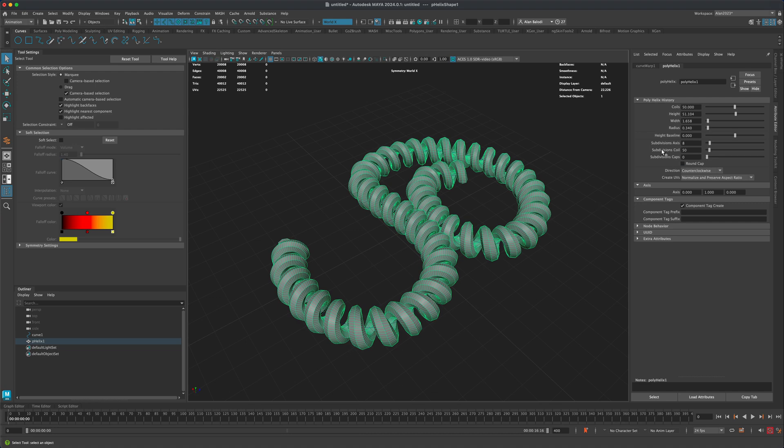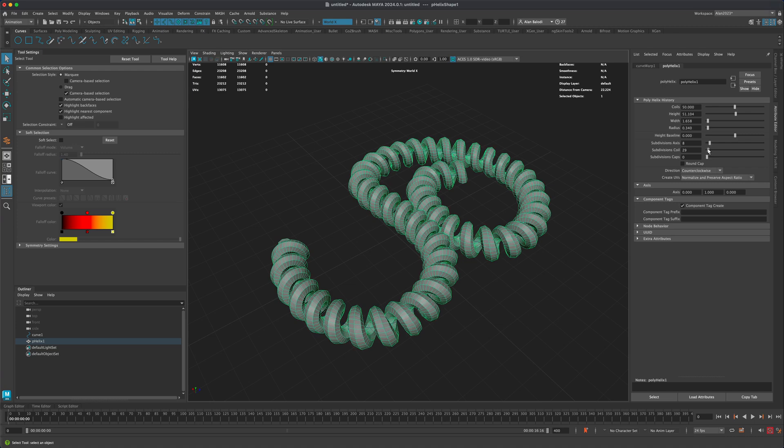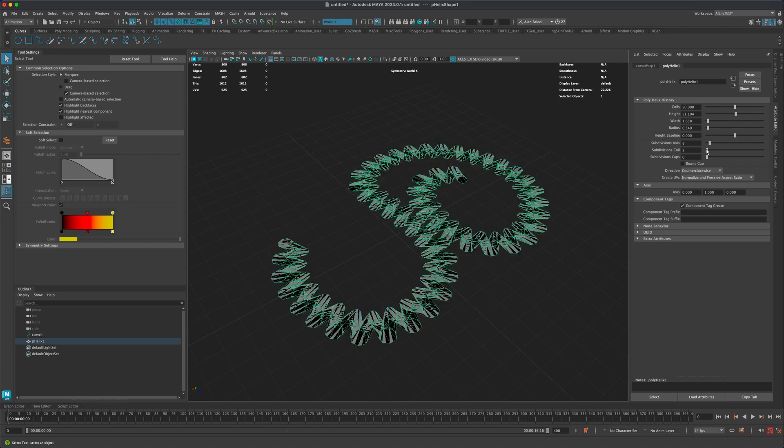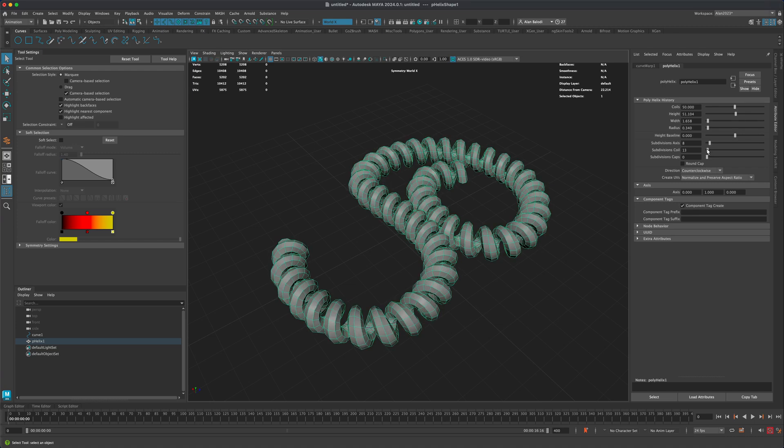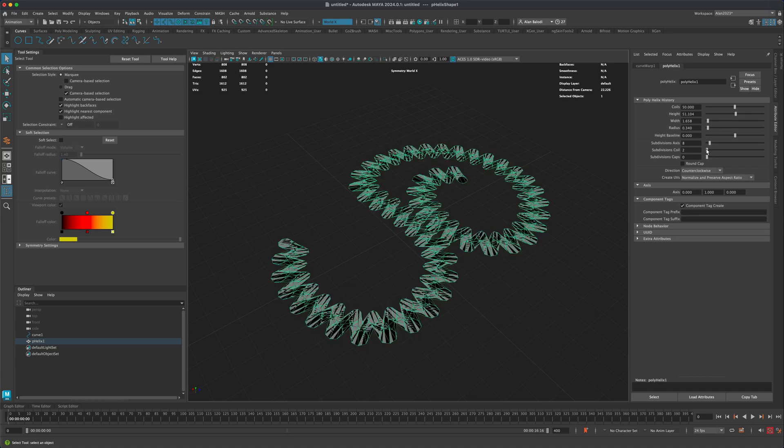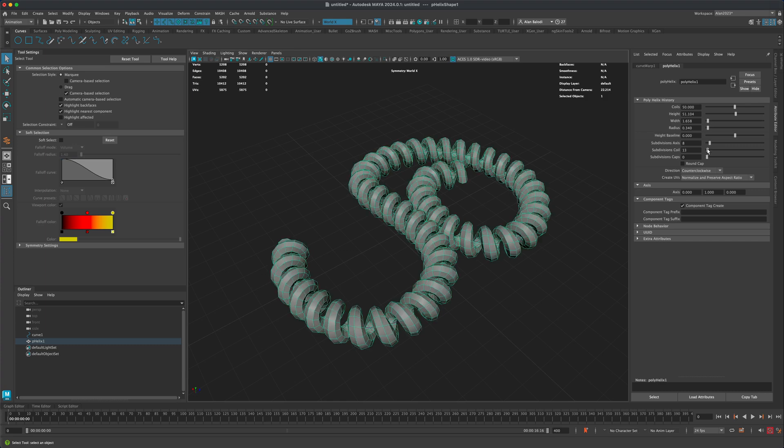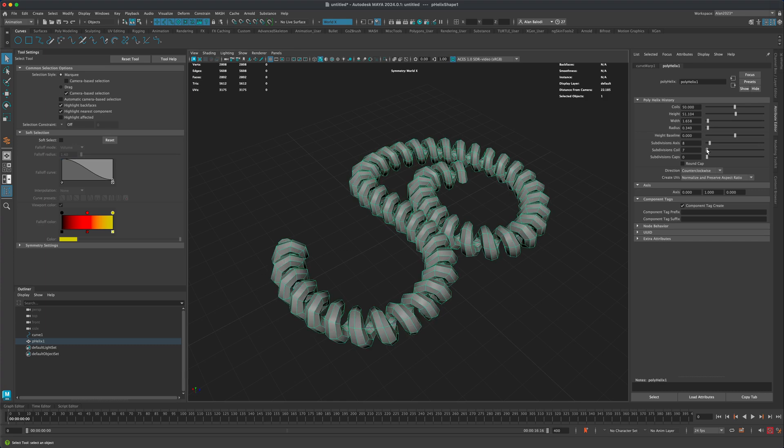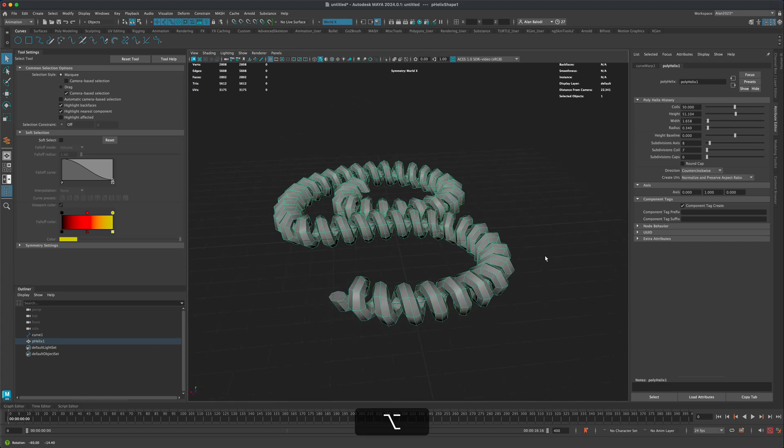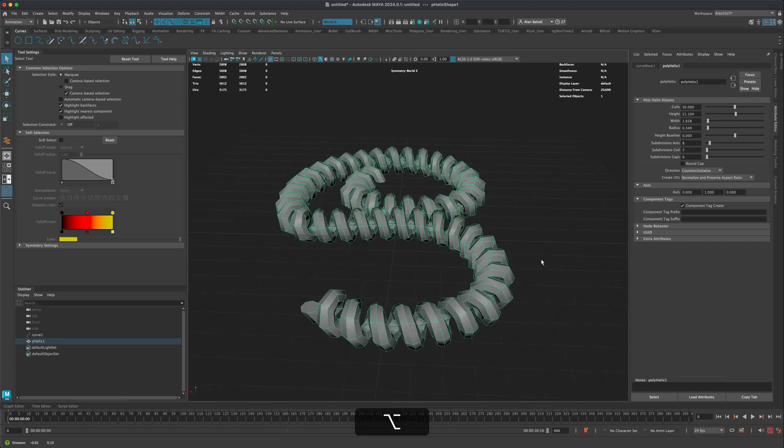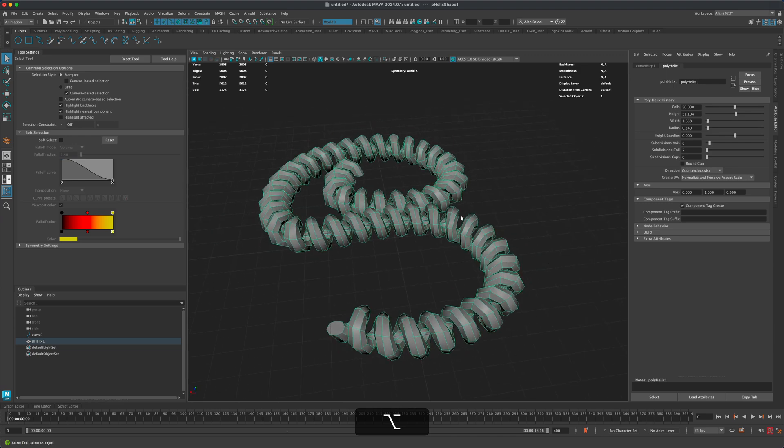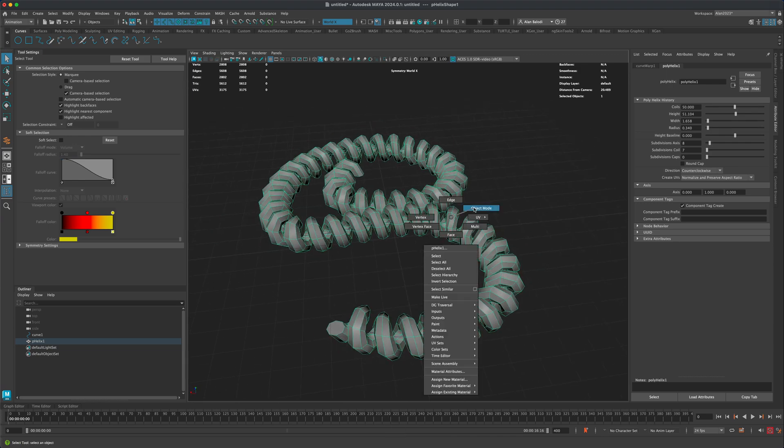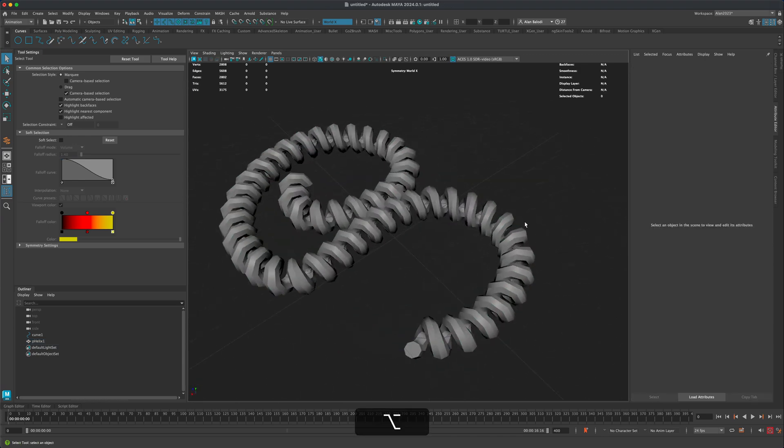You can of course go to subdivision coil here and adjust that as well. So maybe, you know, something like this. If it's a video game I would even go for something like seven and that should totally be fine.